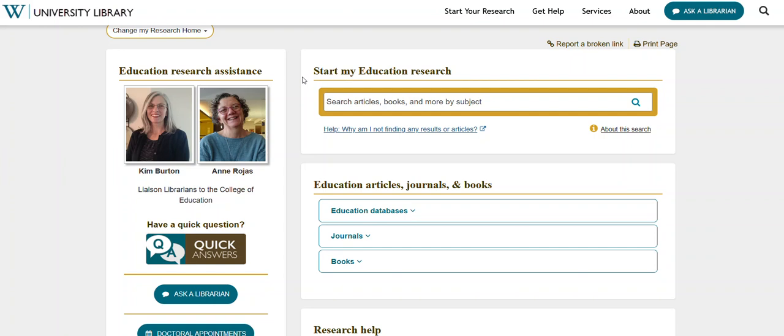This video will demonstrate how to use the gold search box from the Education Research page to help you get started with weekly assignments and discussion posts.